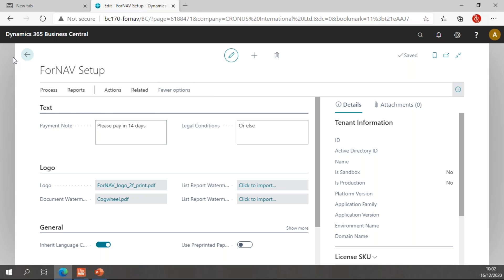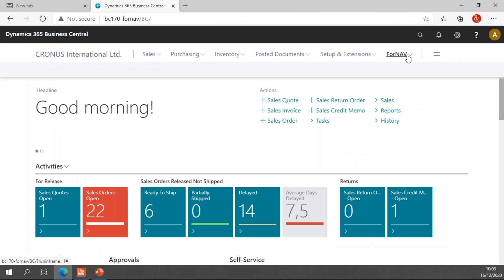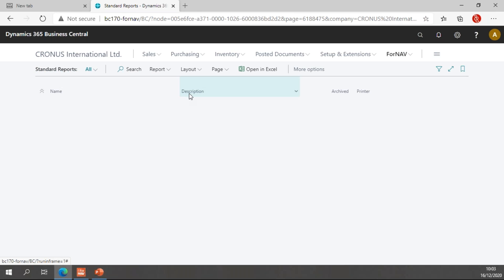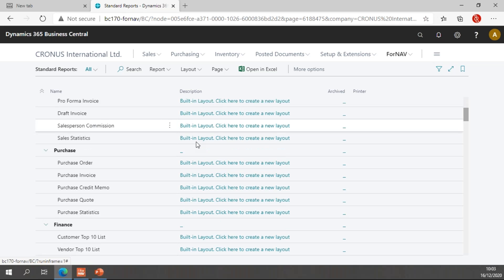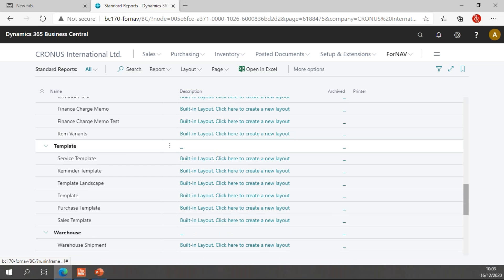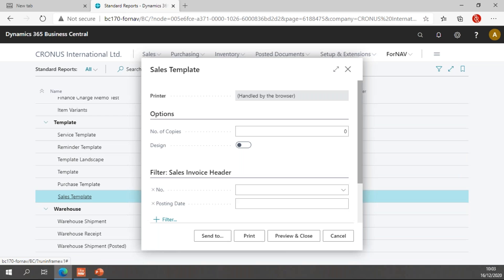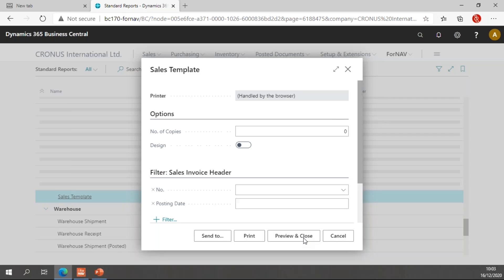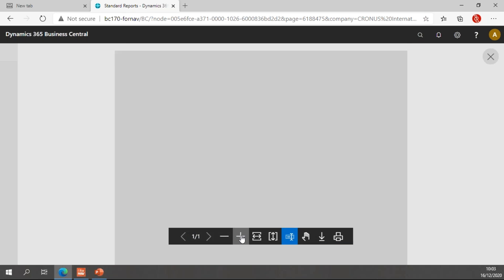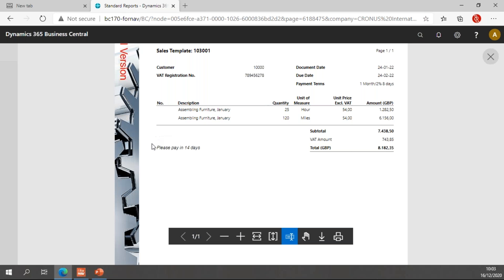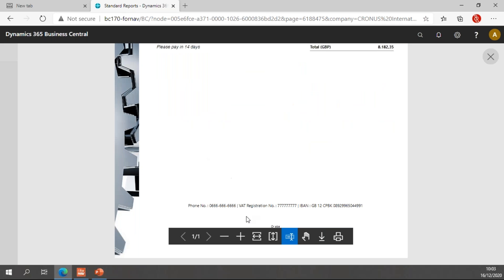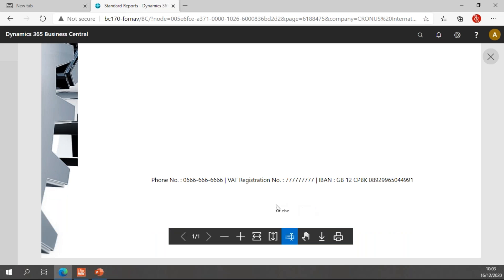Now once we've added this, we can open a Fornav report. Let's play with one of the standard reports, like the sales template. If I preview this, you will notice we have 'Please pay in 14 days' right here on our report, and at the bottom, if I zoom in a little bit further, we have our legal conditions at the bottom of the report.